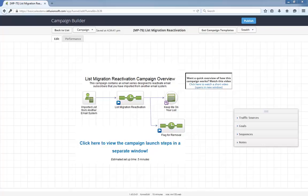Whenever you import a list of email addresses into Infusionsoft, you can use this campaign to reactivate any dormant contacts and identify who still wants to receive emails from you. A simple migration campaign that will help minimize spam risks and build goodwill with your list.